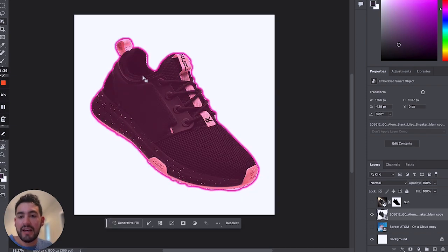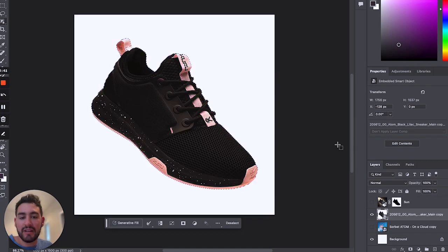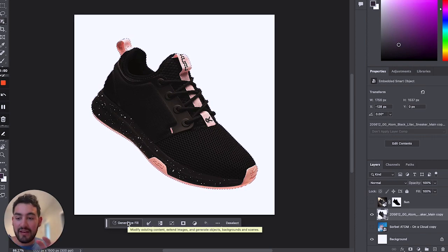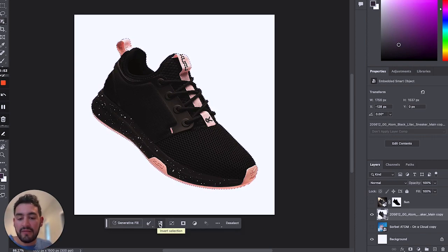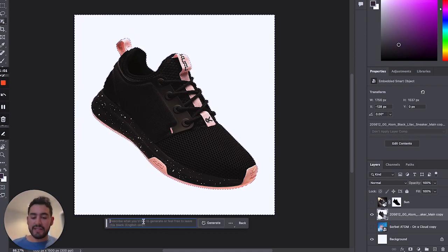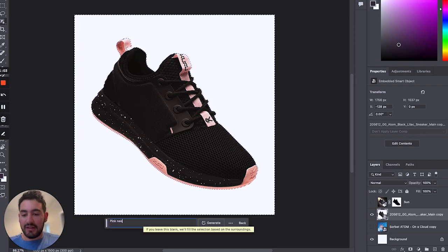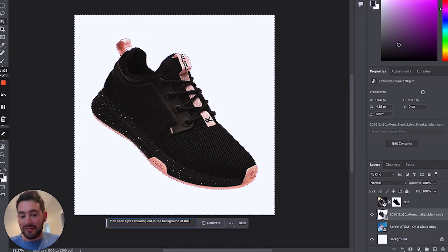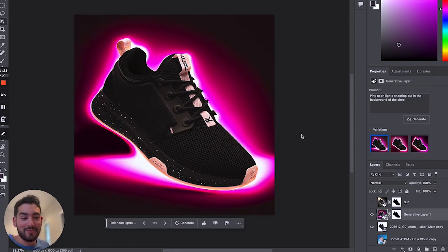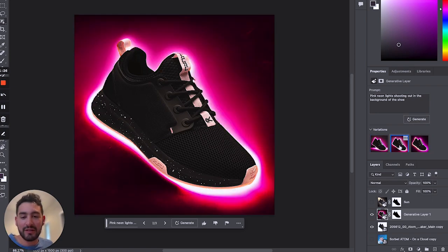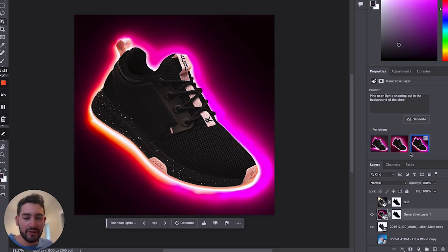A good way to do it is to select the actual image — it's going to automatically mask that, and then you can do generative fill, which will change whatever is within the confines of that selection. Or you can invert that selection and change the background instead. You'll notice the entire border is selected, then you click generative fill and type something like 'pink neon lights shooting out in the background of the shoe.' And that's pretty cool — the best part is that it makes multiple variations.